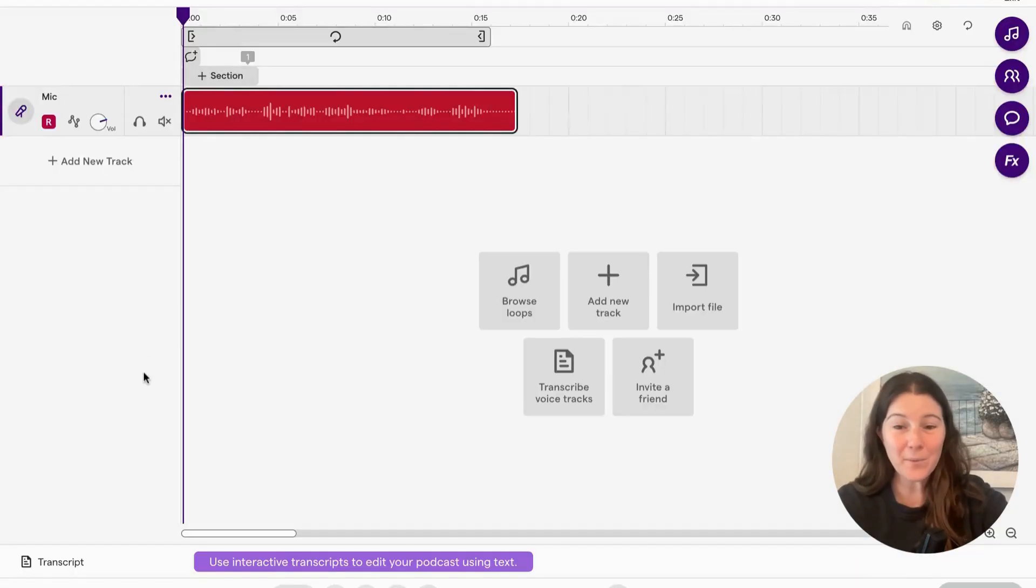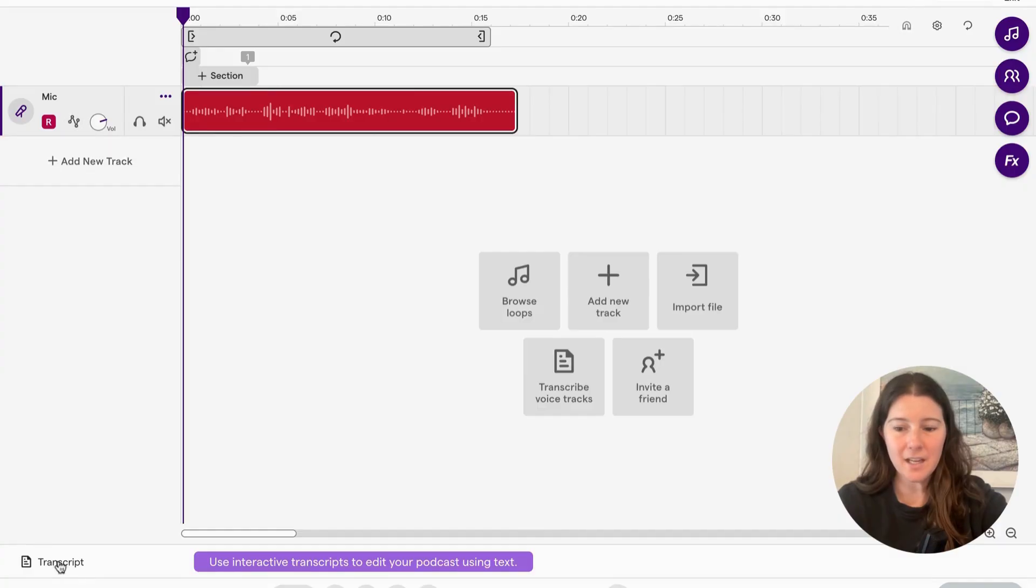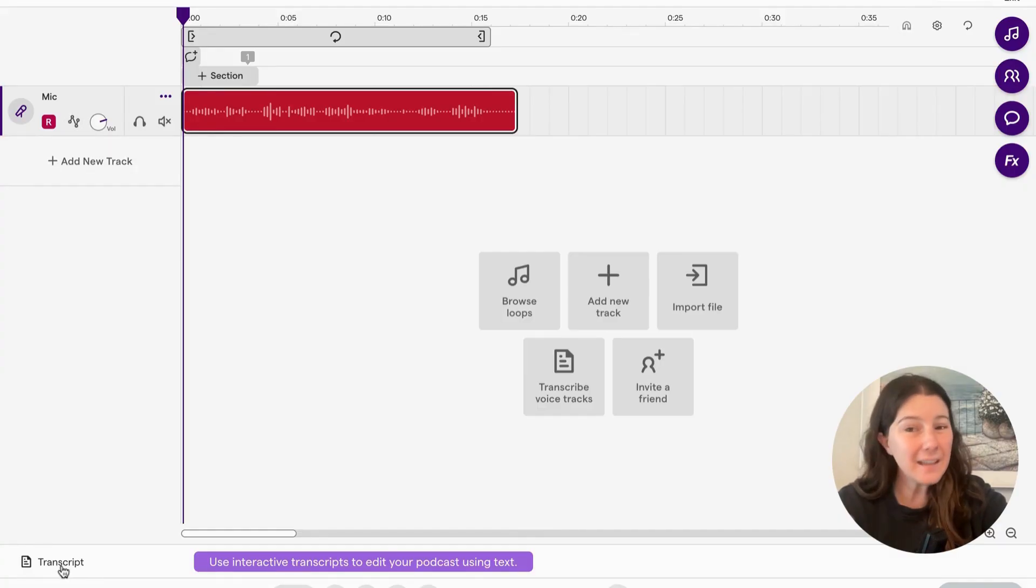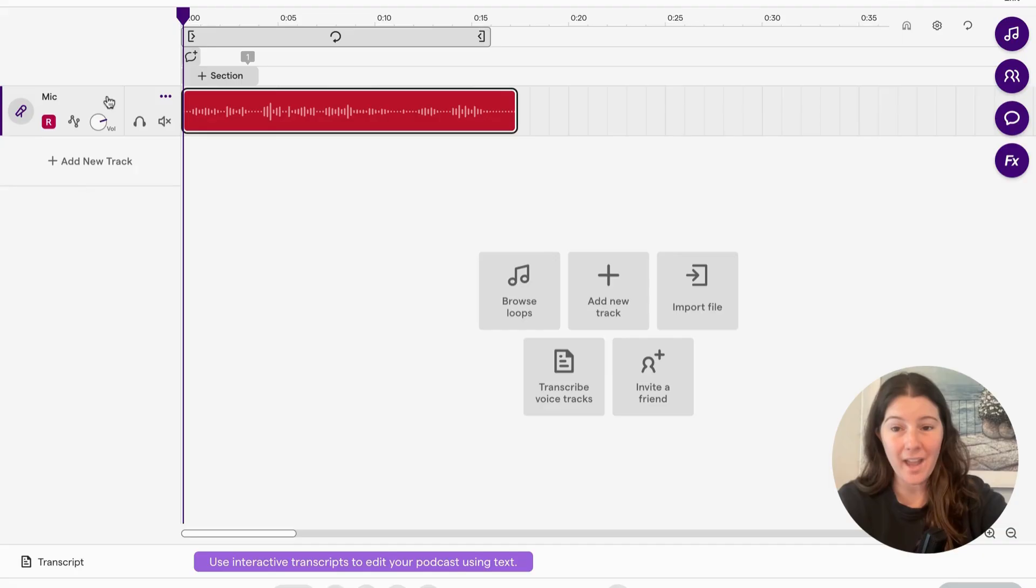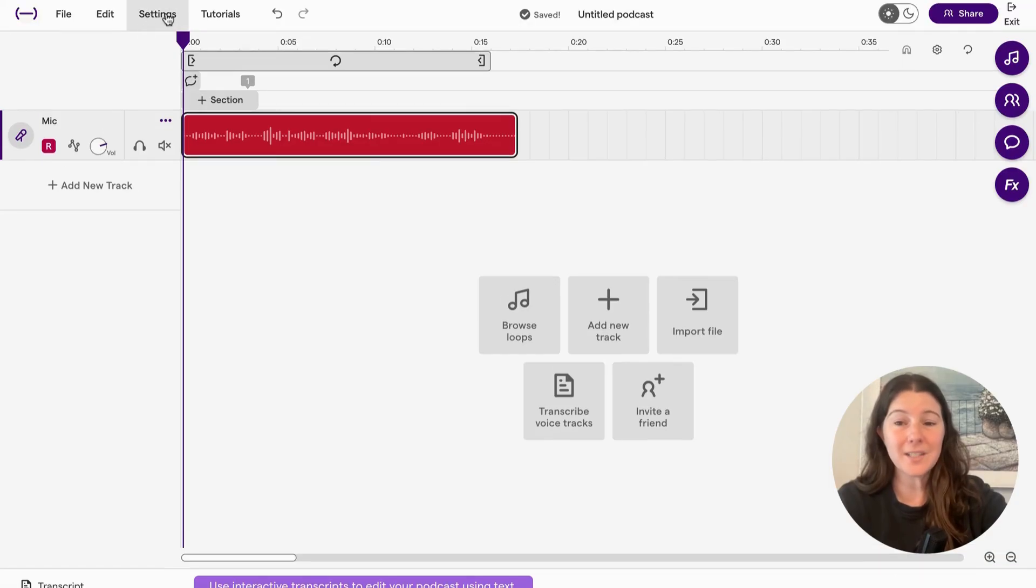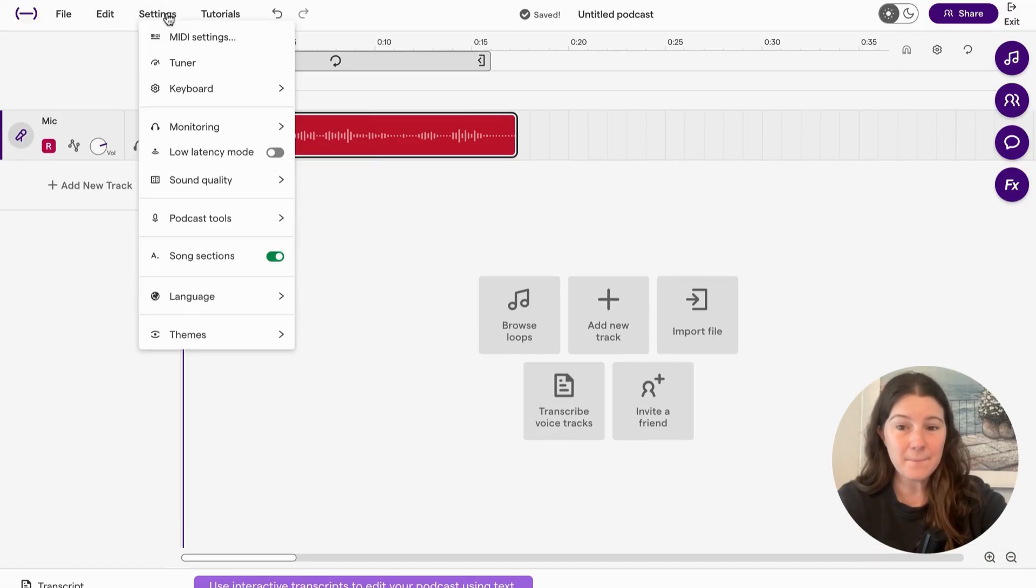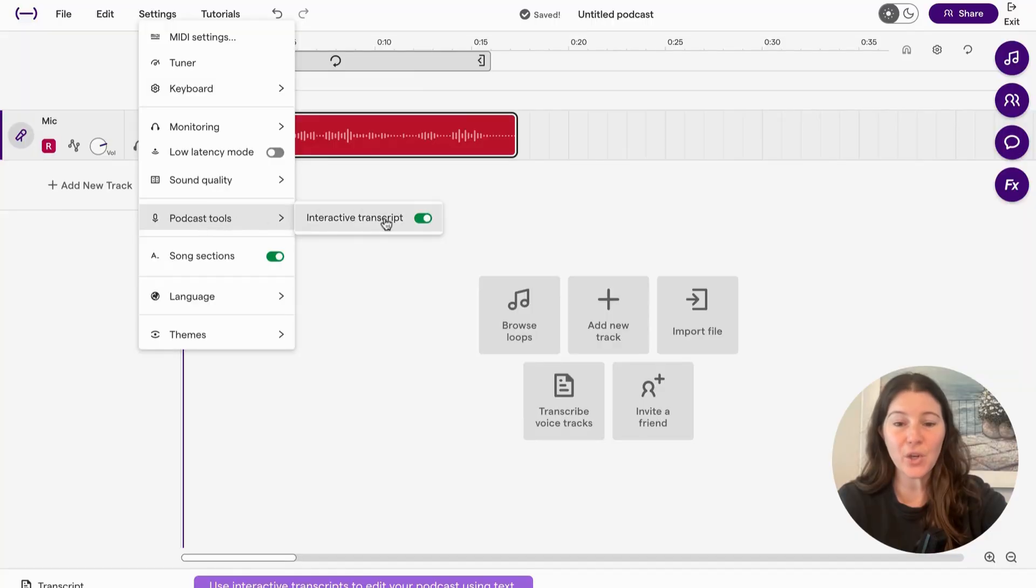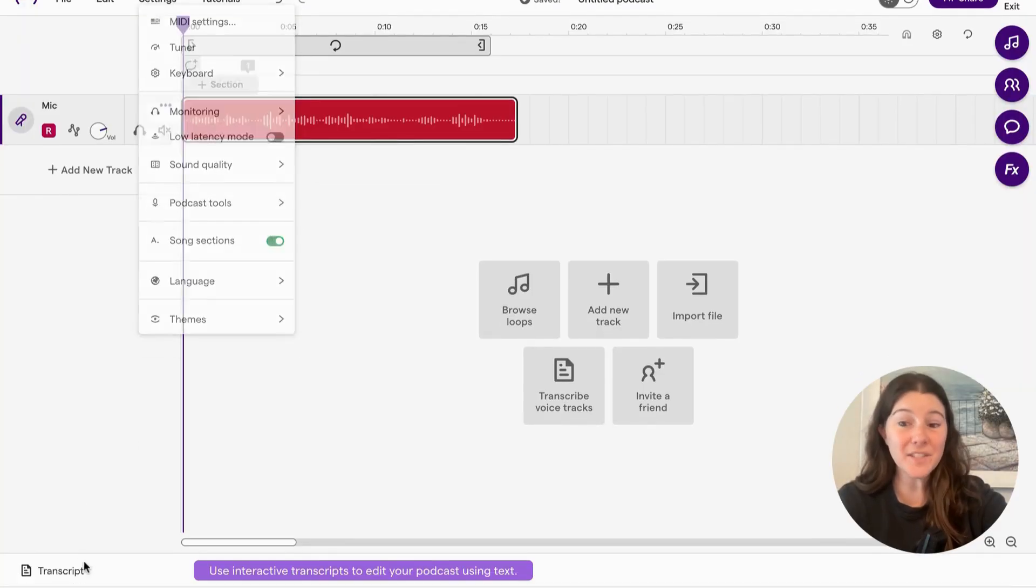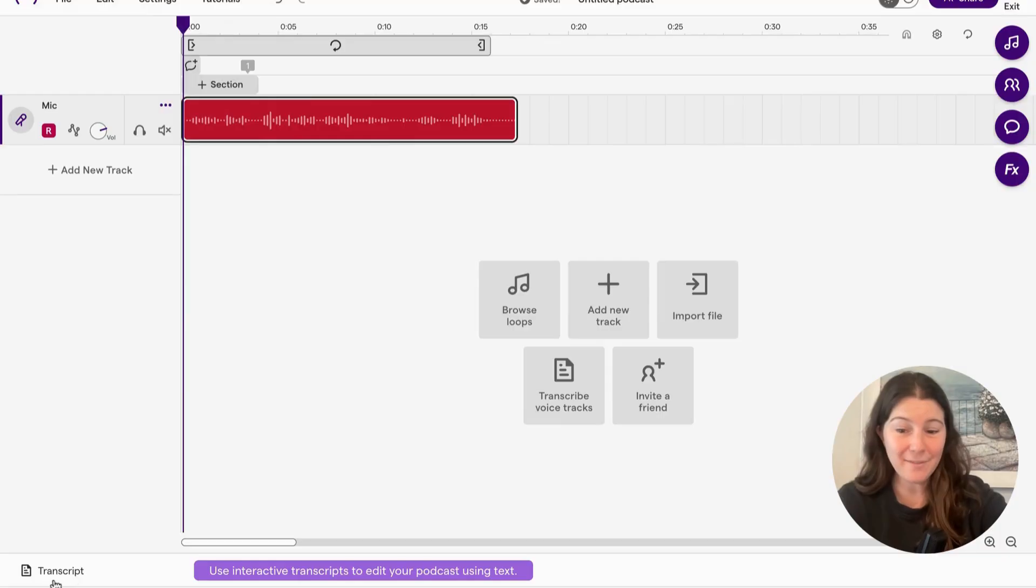So when we're in Soundtrap, at the bottom left hand, you will see this transcript feature. If you don't see it, that's totally okay. You can go to settings and select podcast tools and turn on this interactive transcript. And then you'll see it at the bottom left.